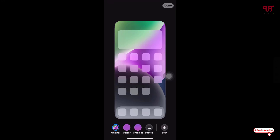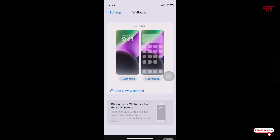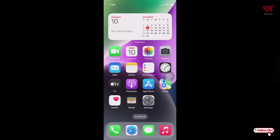Voila! Now the blur effect from the home screen wallpaper has been removed. In order to apply this change, tap 'Done' in the top right corner, then minimize.